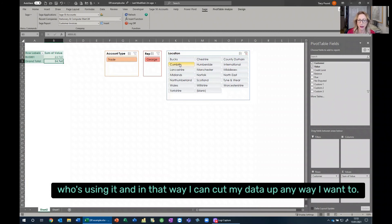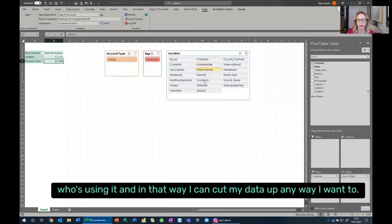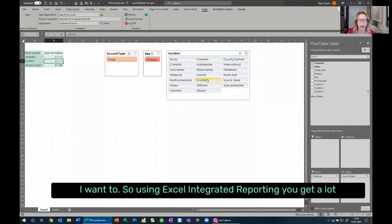And in that way, I can cut my data up, and I can report on it on whichever way I want to.